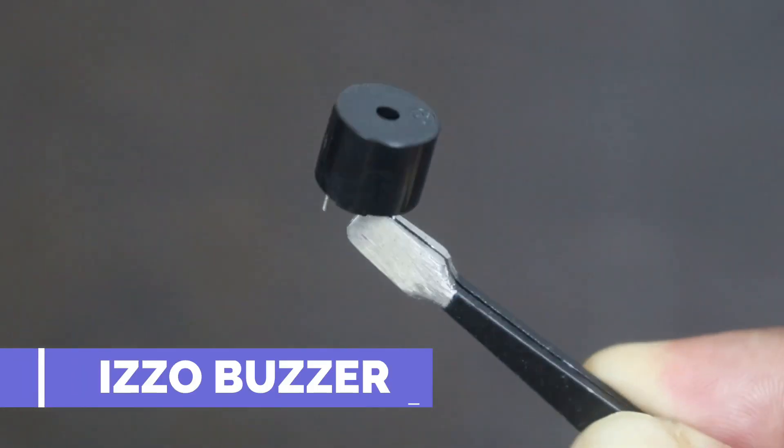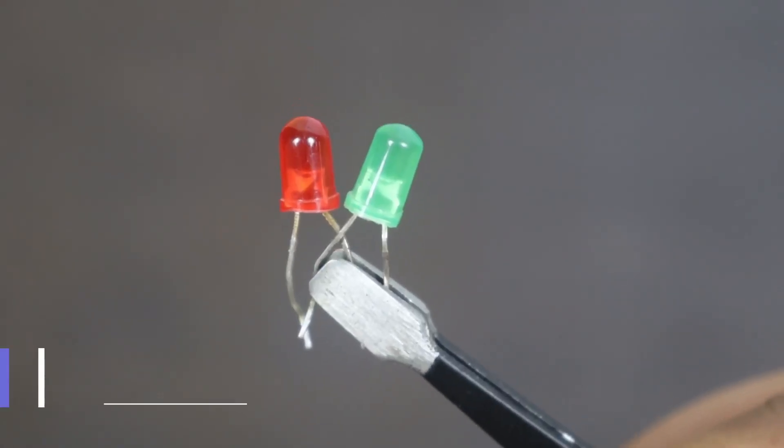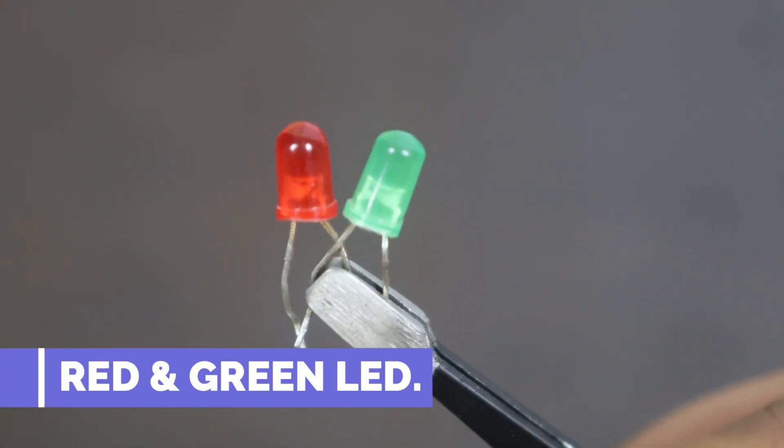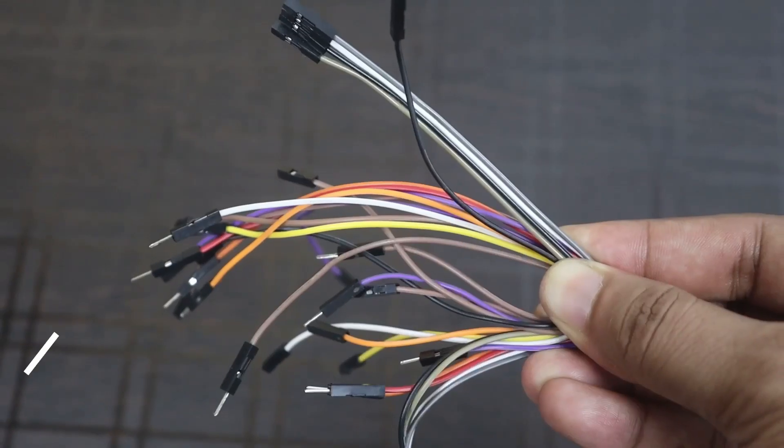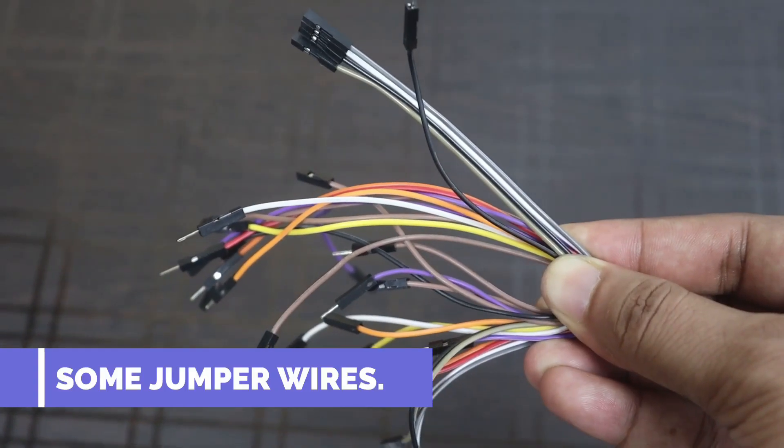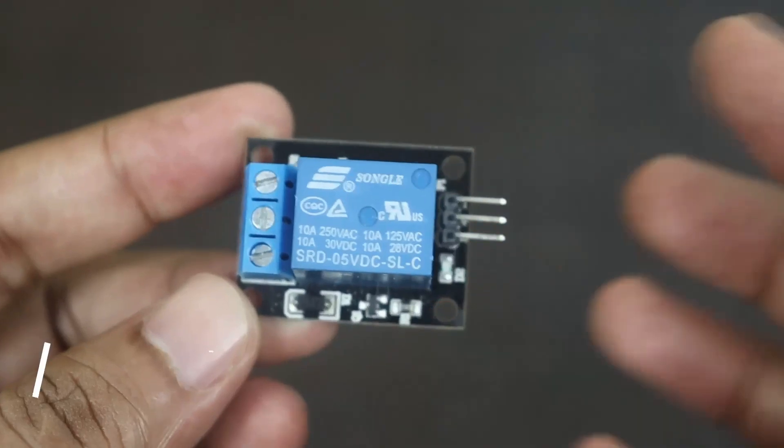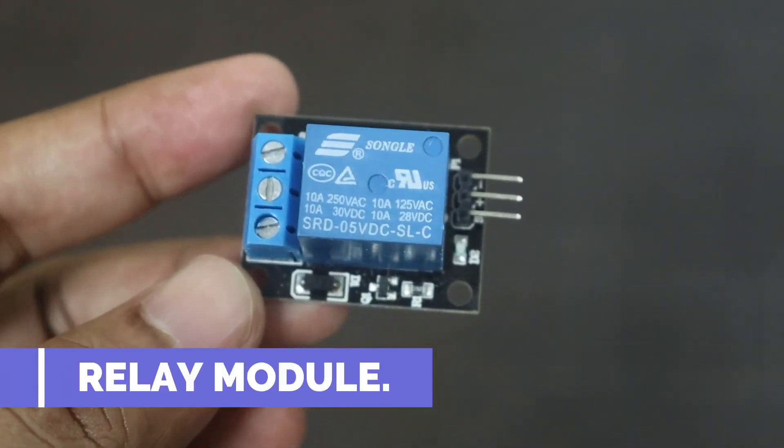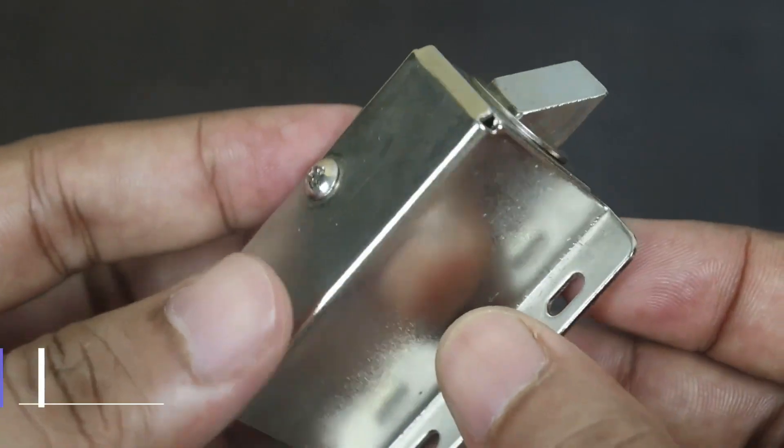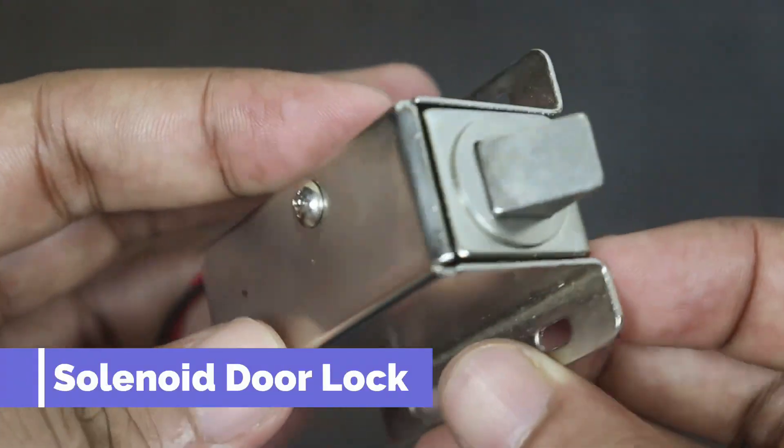Piezo buzzer, one red and one green LED, some jumper wires, one relay module, solenoid door lock.